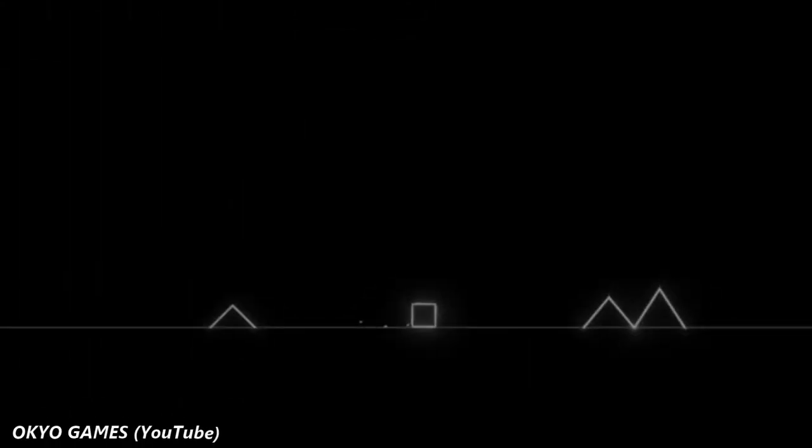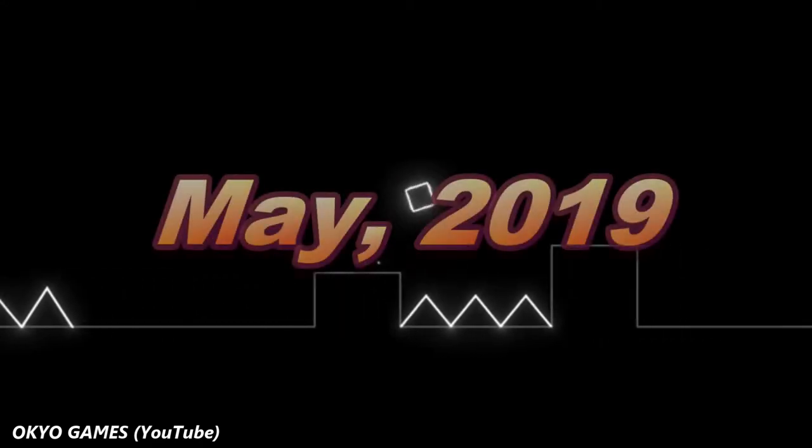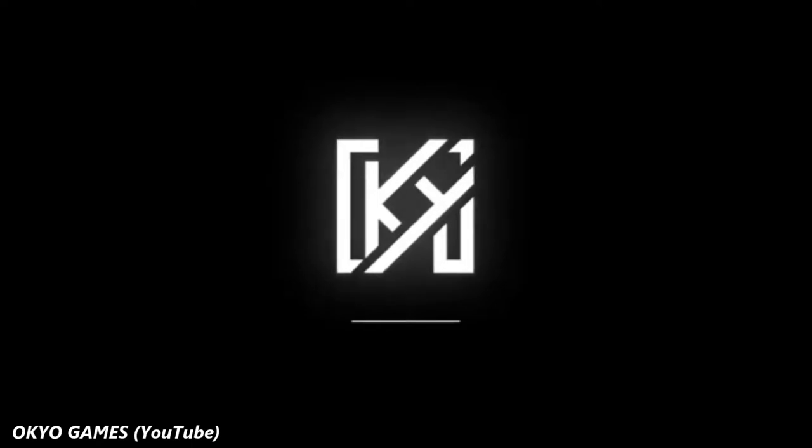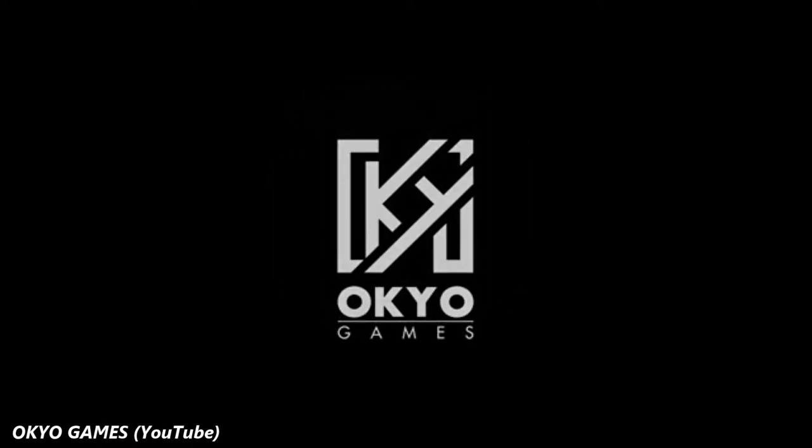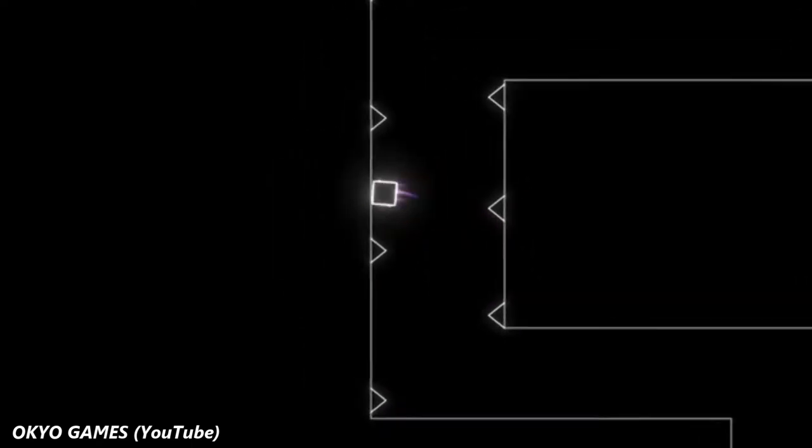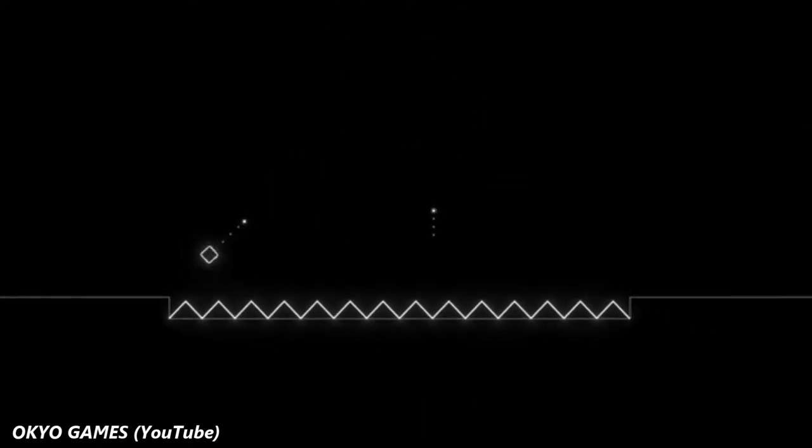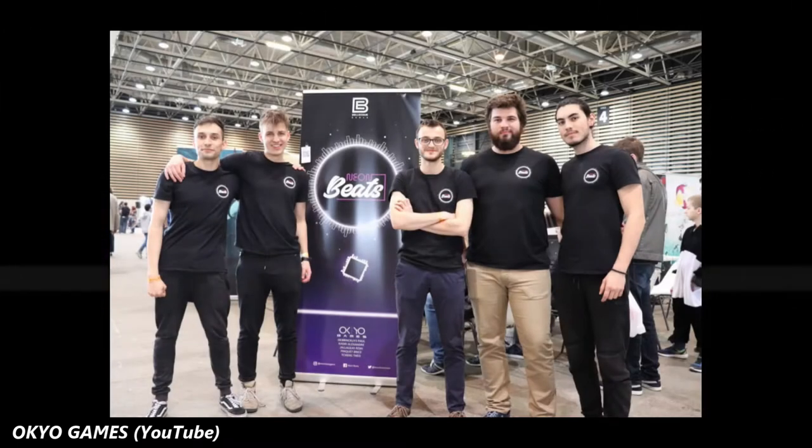Neon Beats is a game developed back in May of 2019 by Okio Games, a group of students based in Lyon, France. What makes the game so interesting is that it was originally meant to be a class project, but has since evolved into something much more than that.